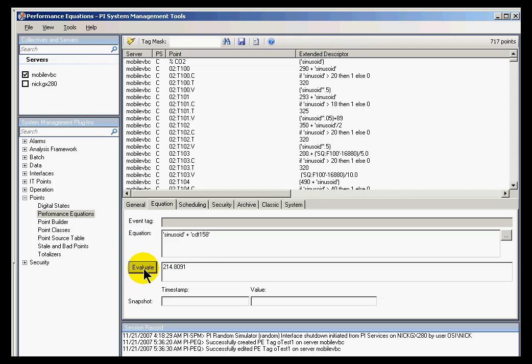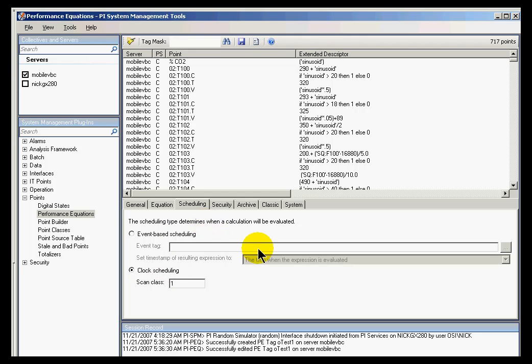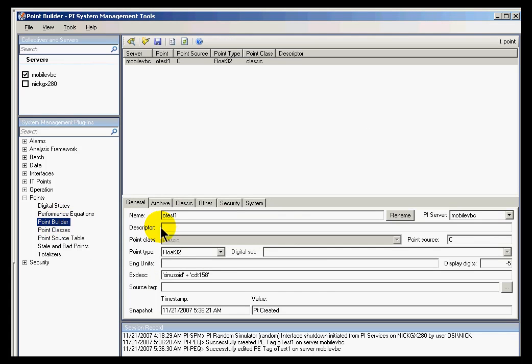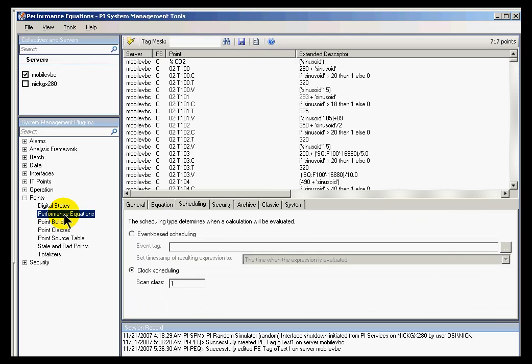And we also give you a tool to evaluate that with. And then instead of forcing you to use Scan Classes, we just suggest you use this Scheduling field. But in every other regard, we really could have built this in either place. And we've tried to make it a little easier by providing a Performance Equations user interface specifically for Equations.